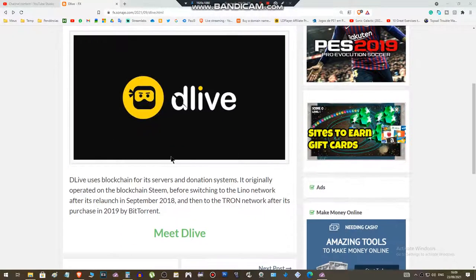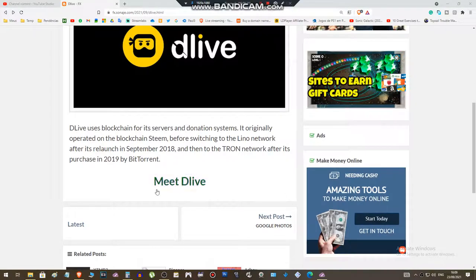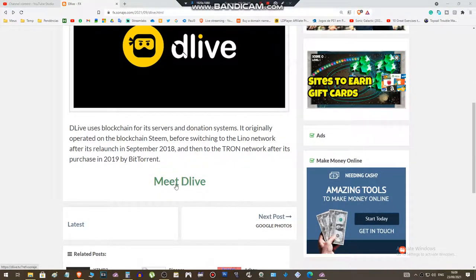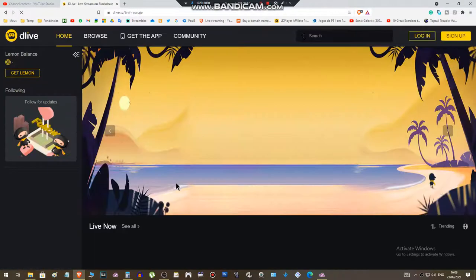description. Go to the 'Meet the Live' option, click on it, and you will be redirected to the platform.